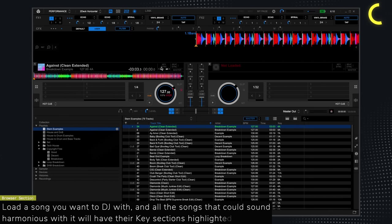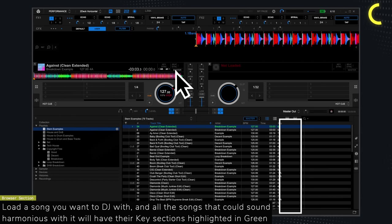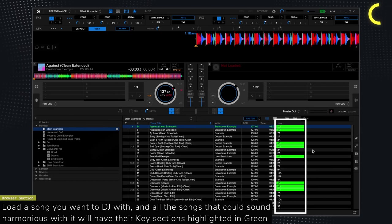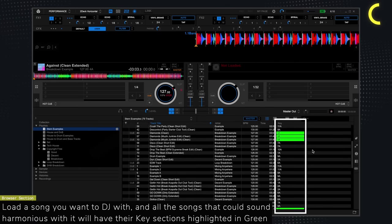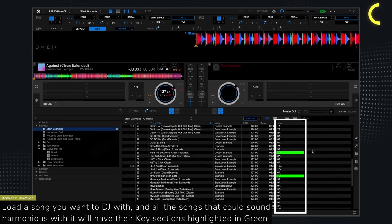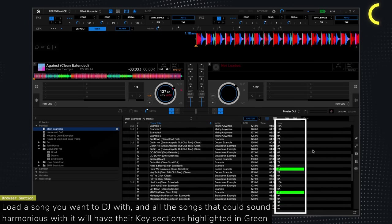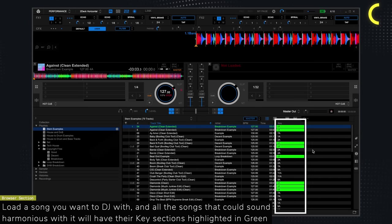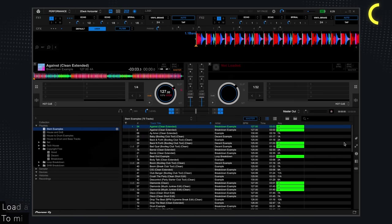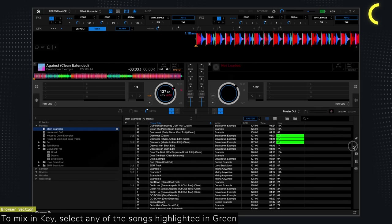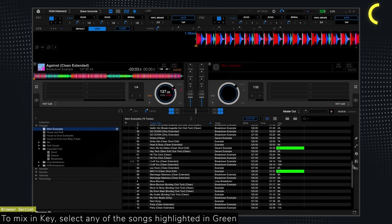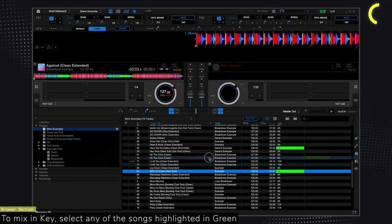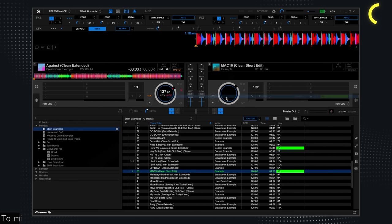Just load the song you want to DJ with and now, all the songs that could sound harmonious with it will have their key section highlighted in green. So to mix in key, simply select any of those songs as your next song and start DJing or stem mixing away.